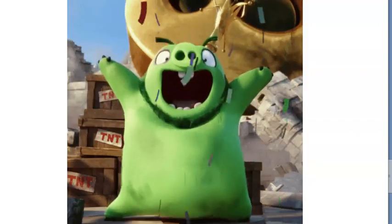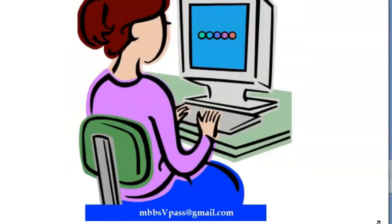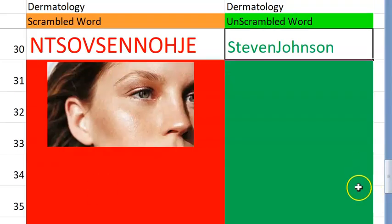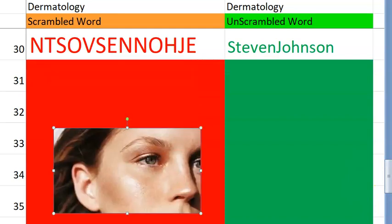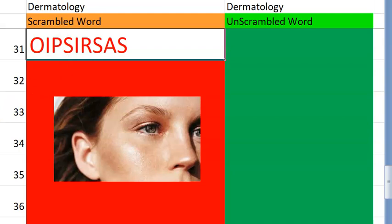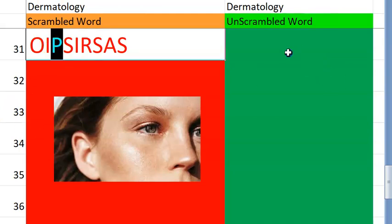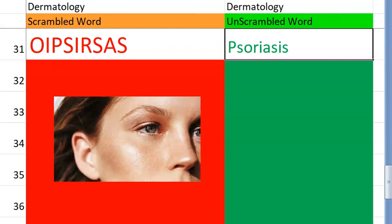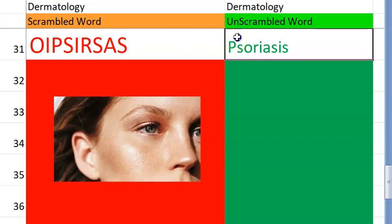So now let's continue with a few more. Just a few more. Thirty-first one for you. What is this? Very easy, I am thinking. Starts with a P. Psoriasis. Where does psoriasis come in dermatology, guys? Which chapter? It's coming under papulosquamous disorders.